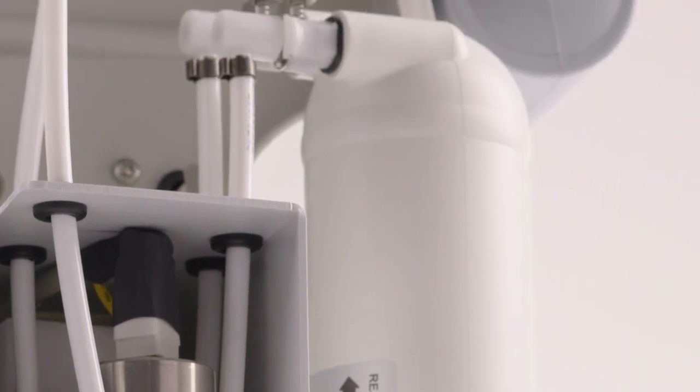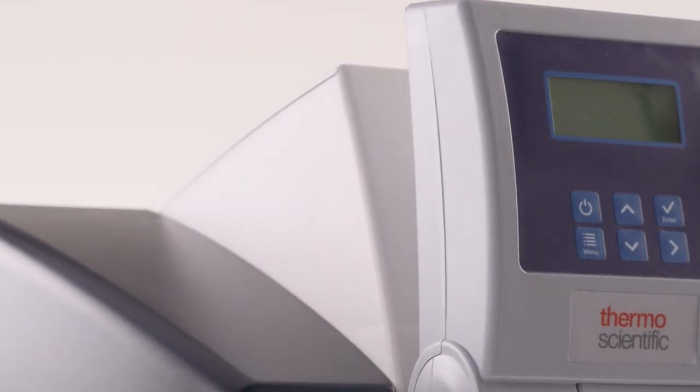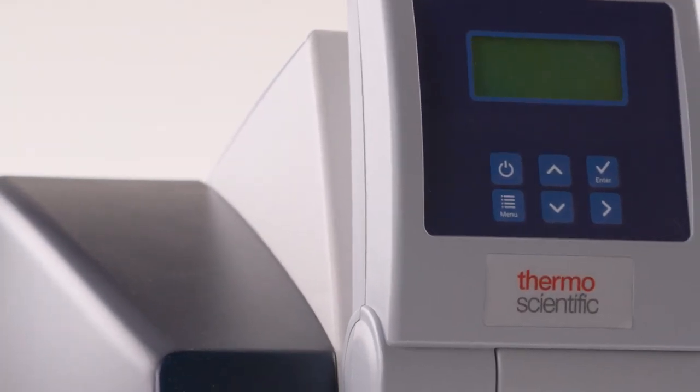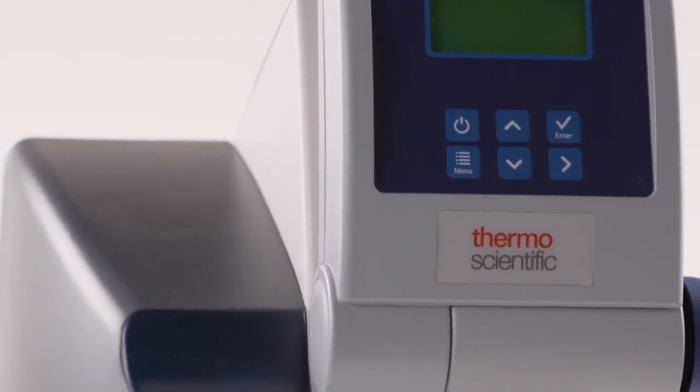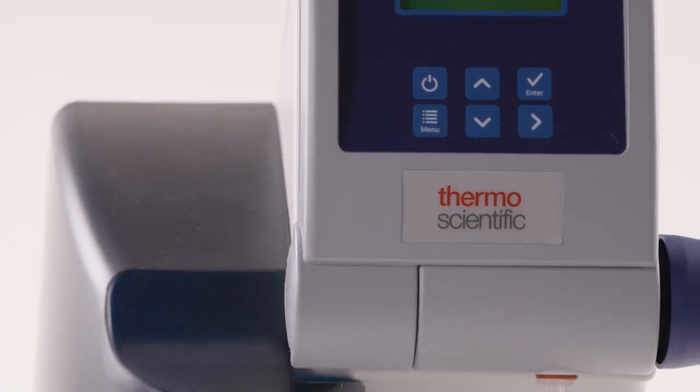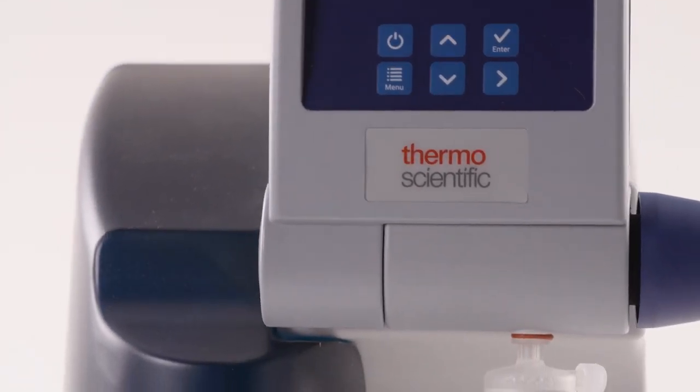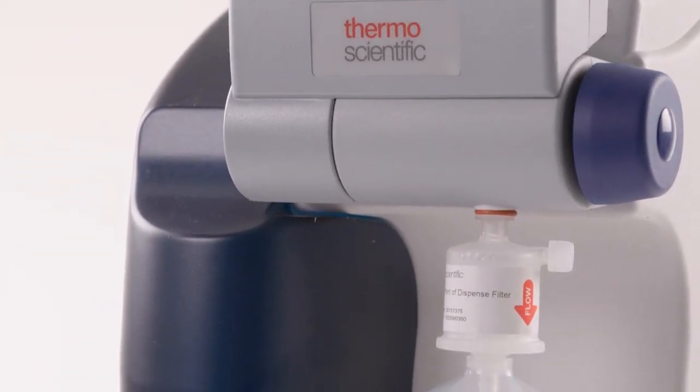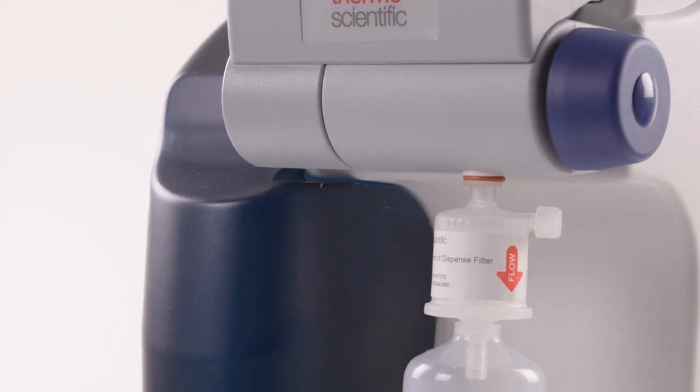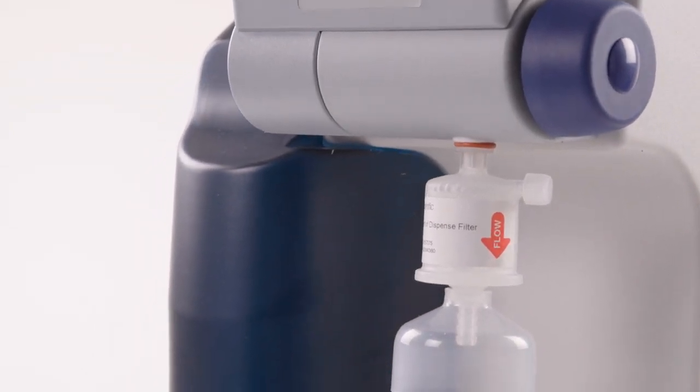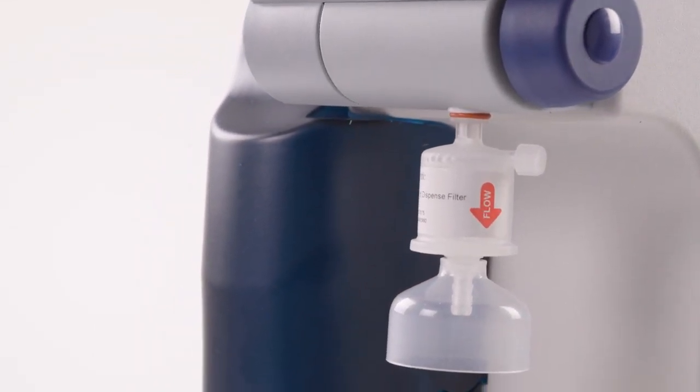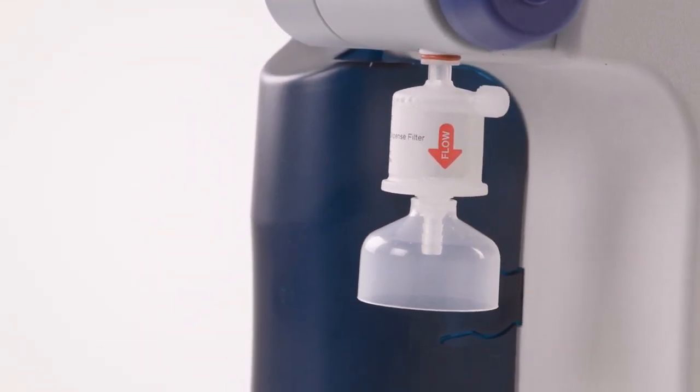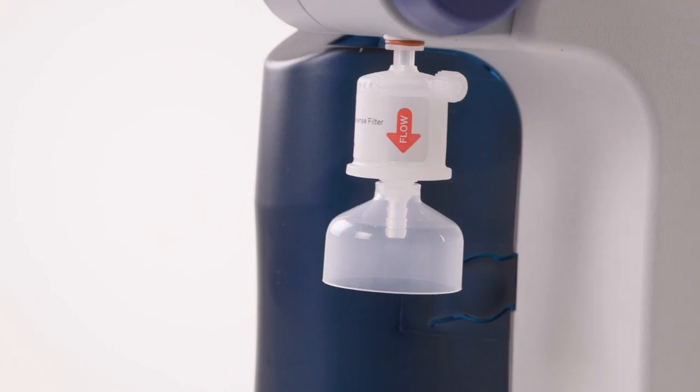The Smart2Pure Pro will alert the user to change the RO cartridge. The risk if not replaced? Increased water conductivity and increased impurities such as ions, organics, and particles in the water, and also shorter deionization cartridge life.